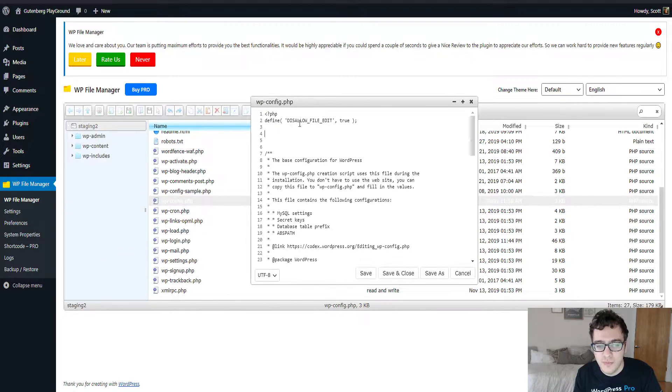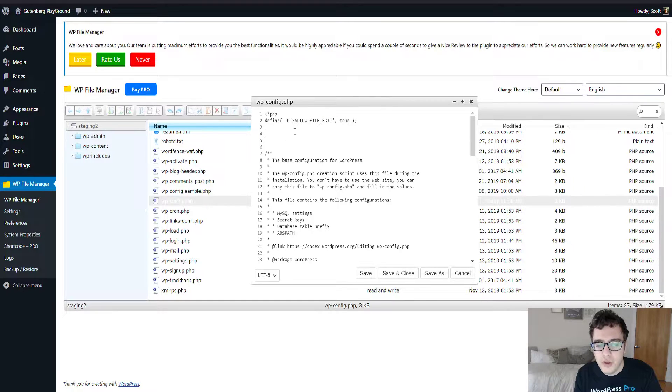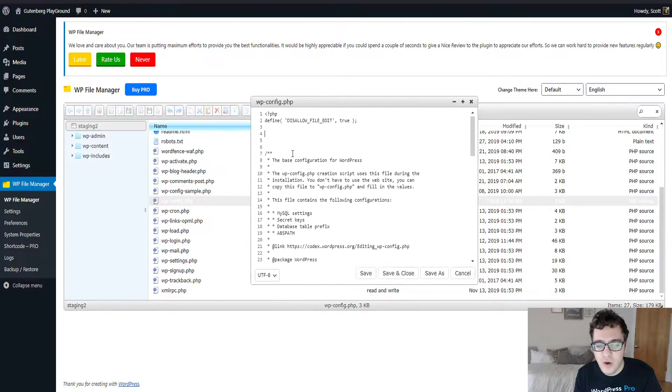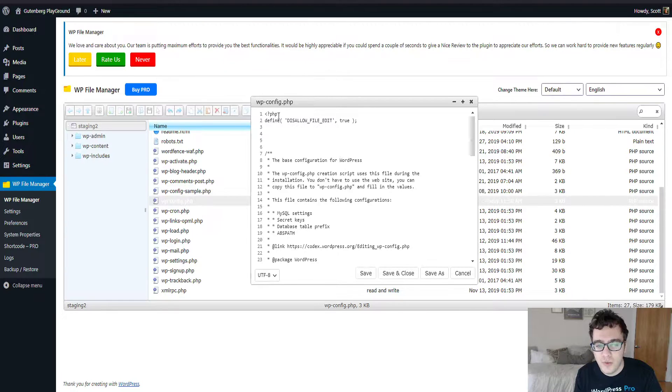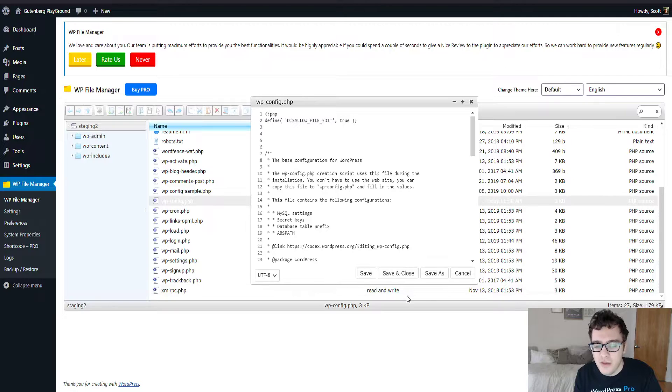And then we're going to paste this code, which I am going to put in the description below. It is define disallow file edit true. You can paste it effectively anywhere above the base configuration for WordPress, just make sure you're pasting this after the opening PHP tag. Then you're going to go ahead and hit save and close.